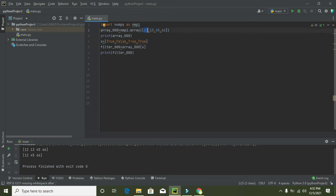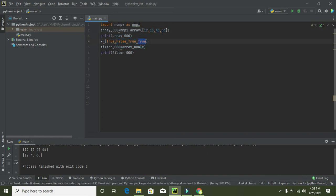Where there is false, 13 will be excluded. True, then 45 will be included, and true, and 66 will be included.